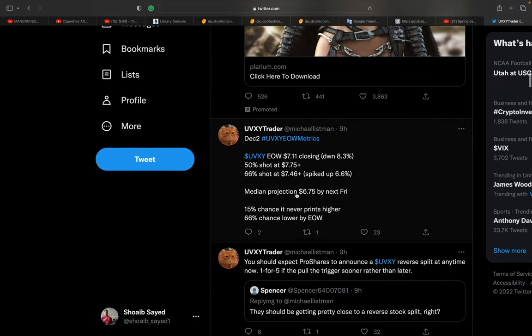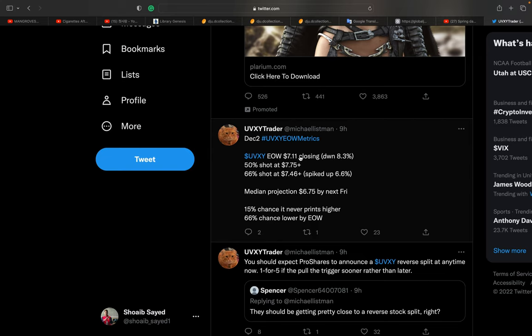So this is the thing - he already posted his 66% and 50% prediction. 66% prediction always goes right, and 50% is not that much, but most of the time once or twice in a month it happens. The median projection always happens. This is a bear market, so always there's a pump in the market, and all pumps go to the VIX in town crash.